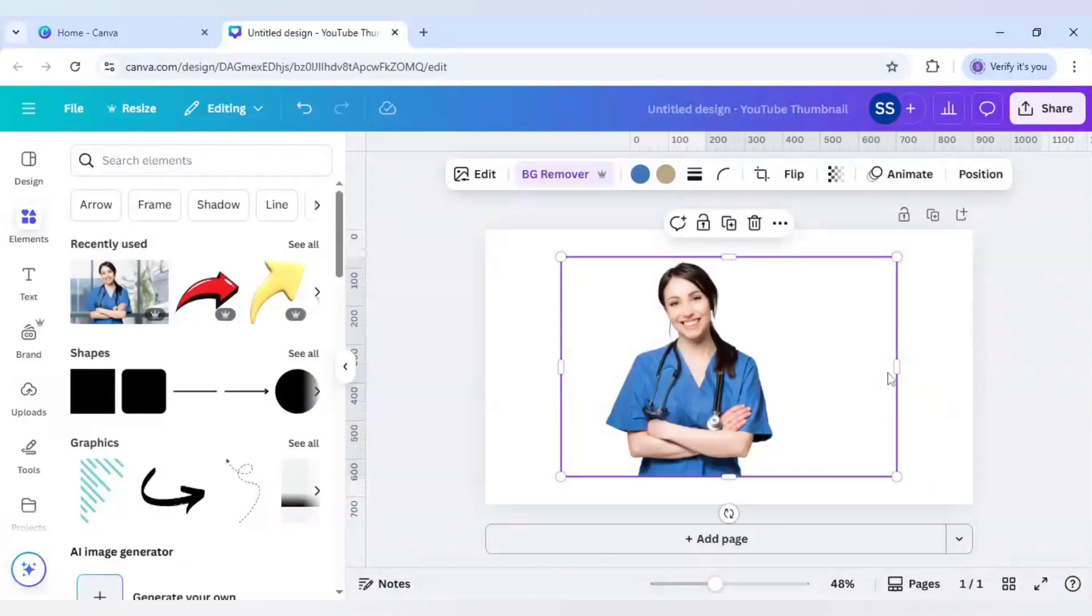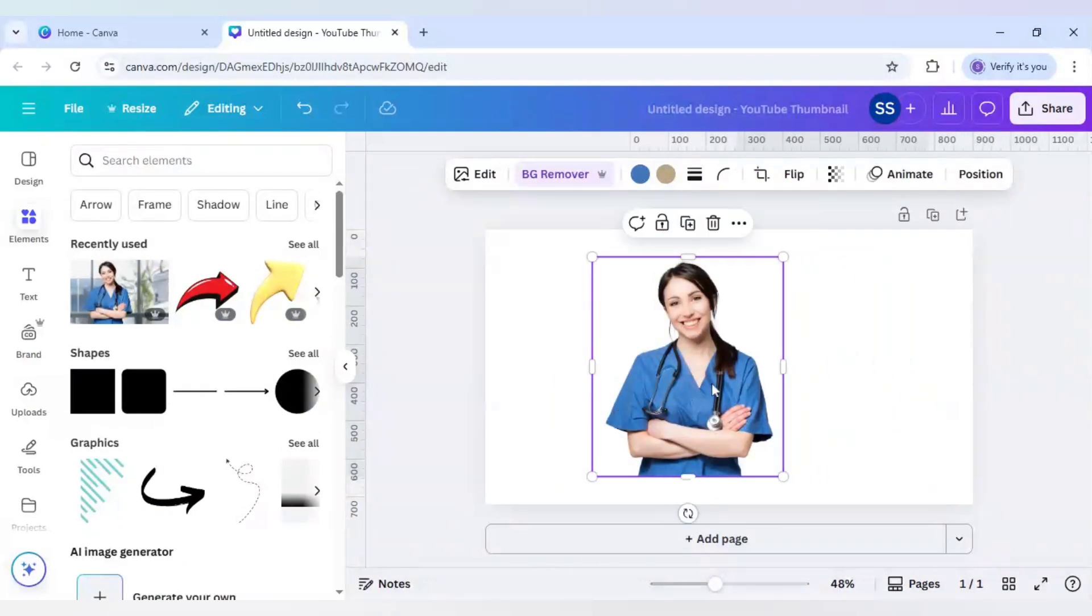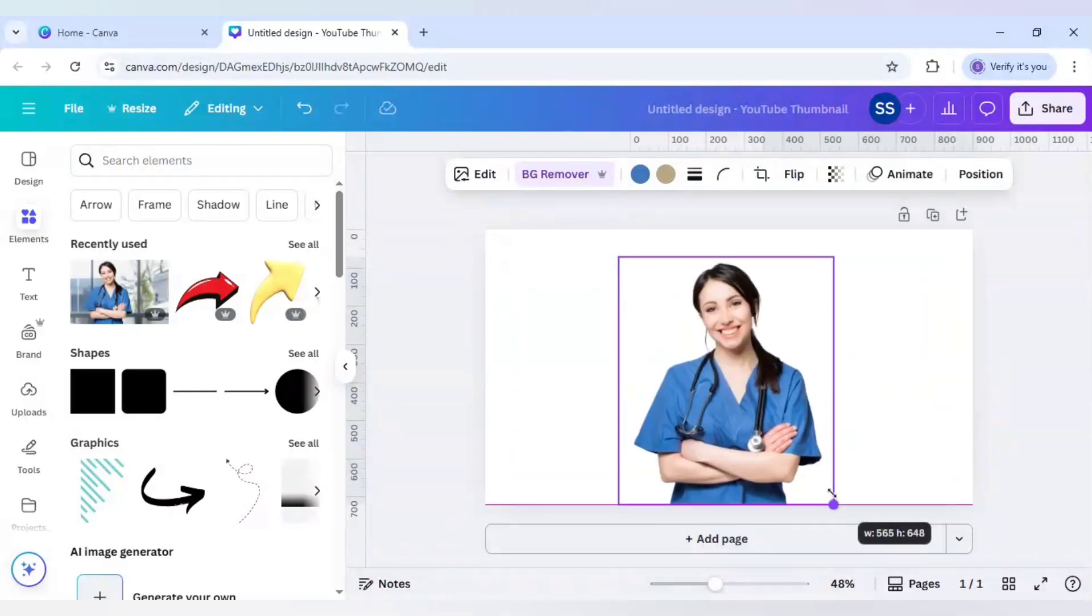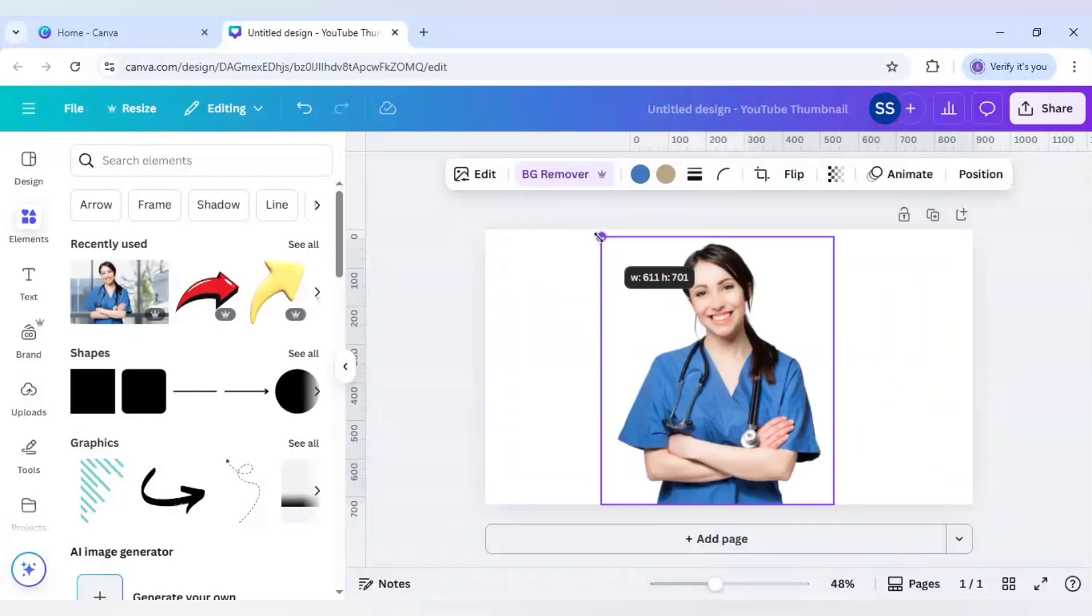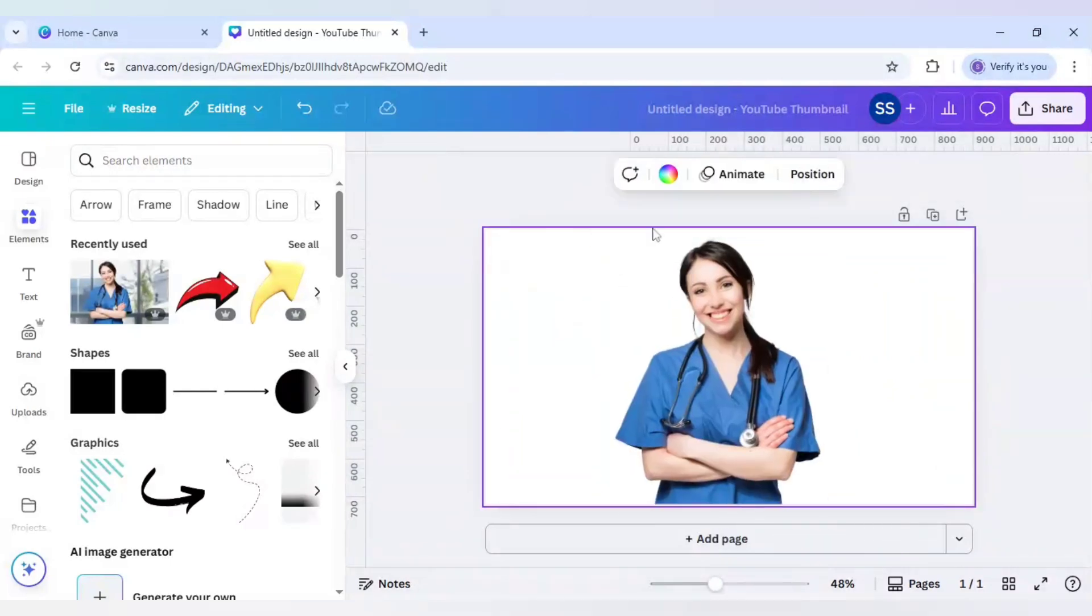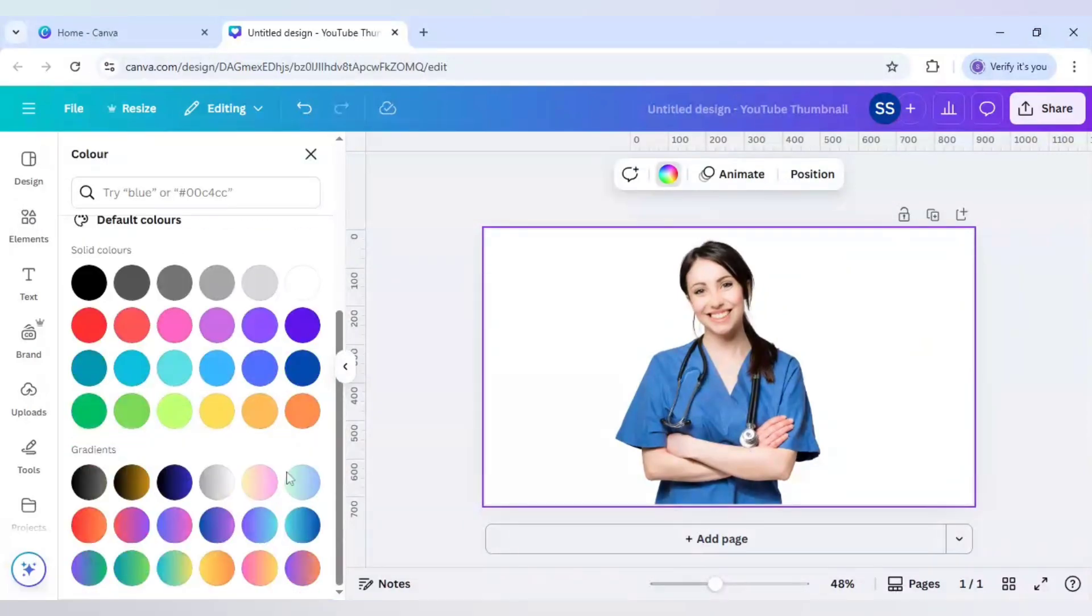So as you can see, the background is removed. And after that I will crop out the parts which are not required and I will just make the image bigger. And put a background for it.